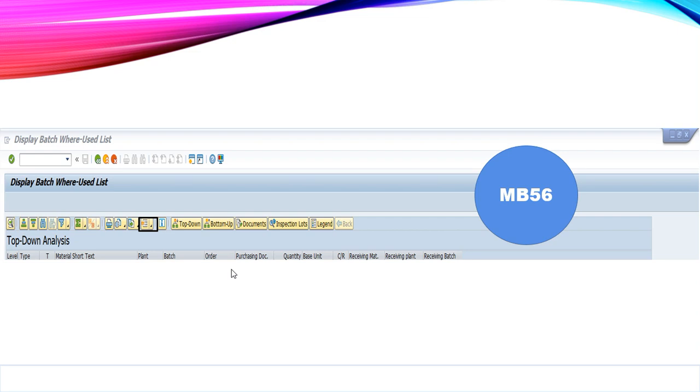Now, if you want to add any other information or any other column, then you can go to this layout button and you can change the layout, add any fields as per your requirement.